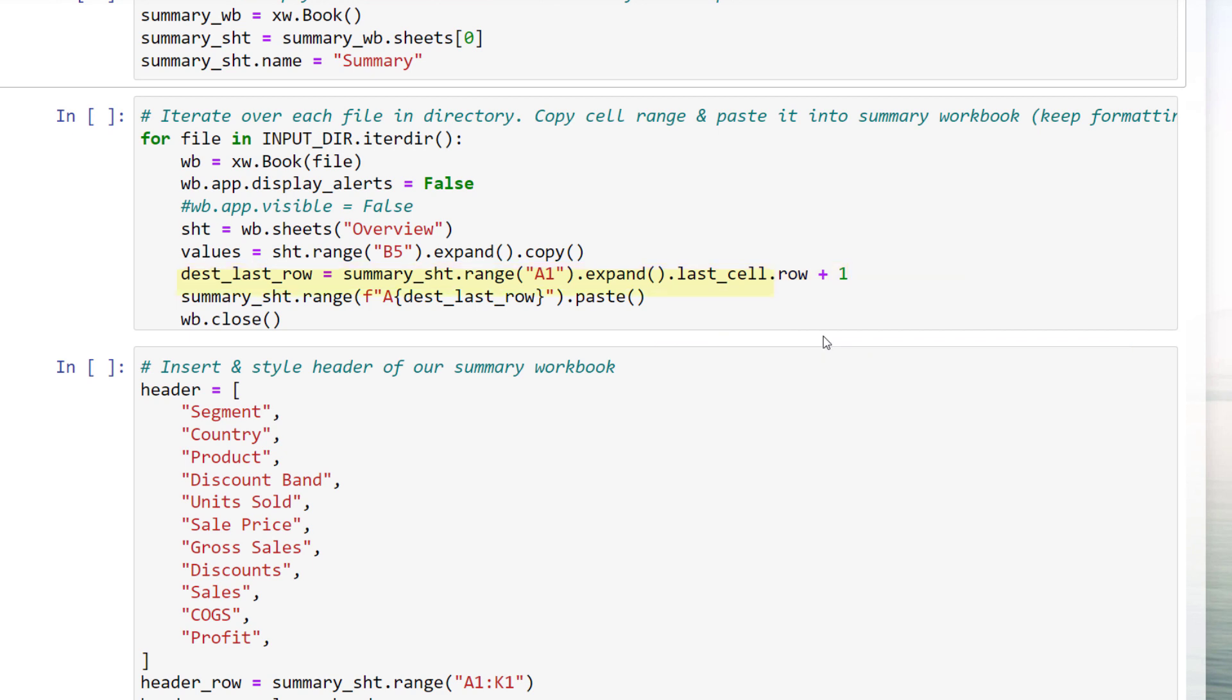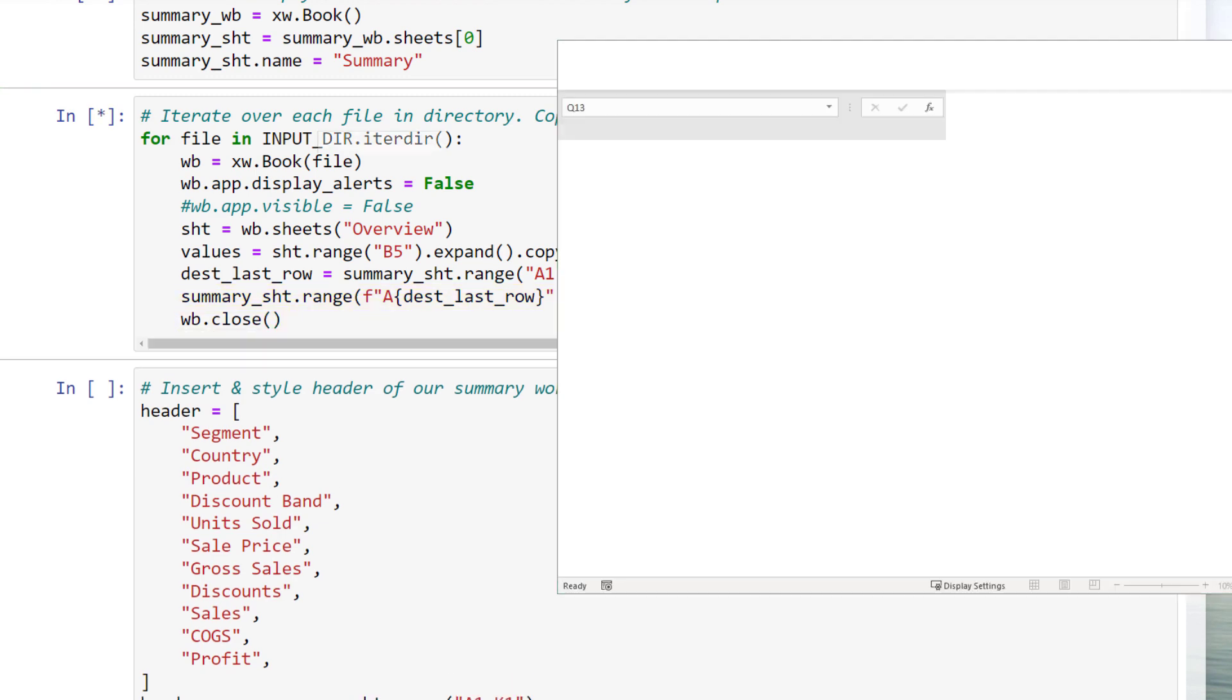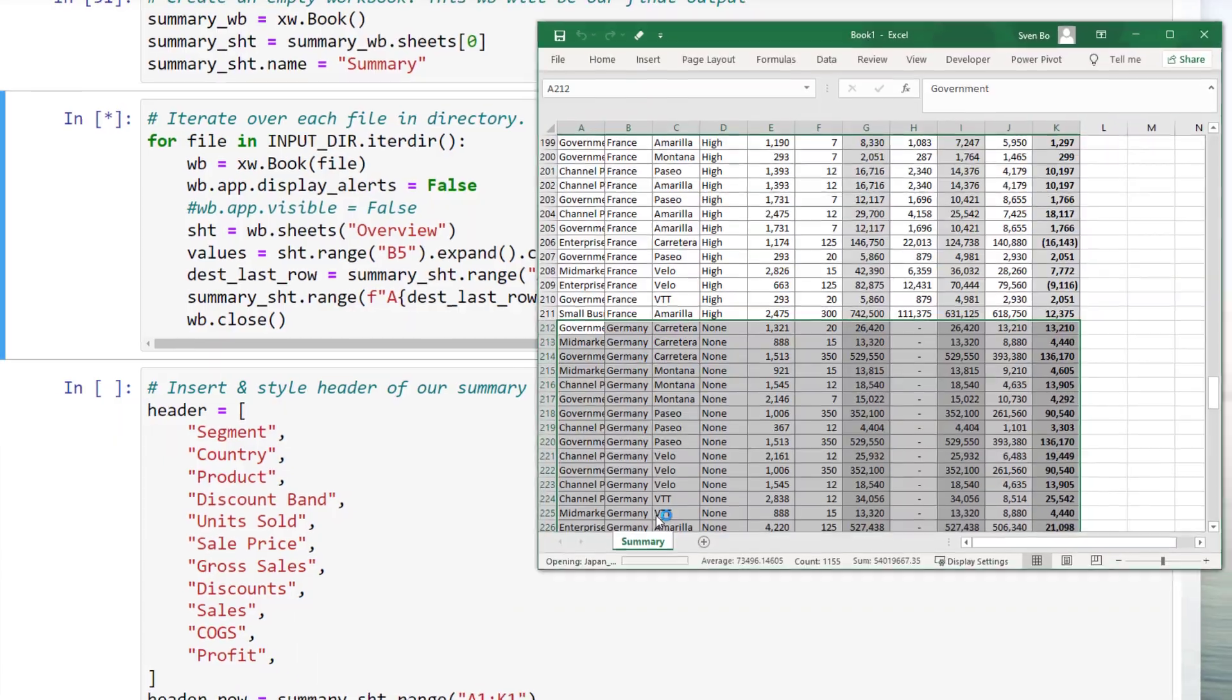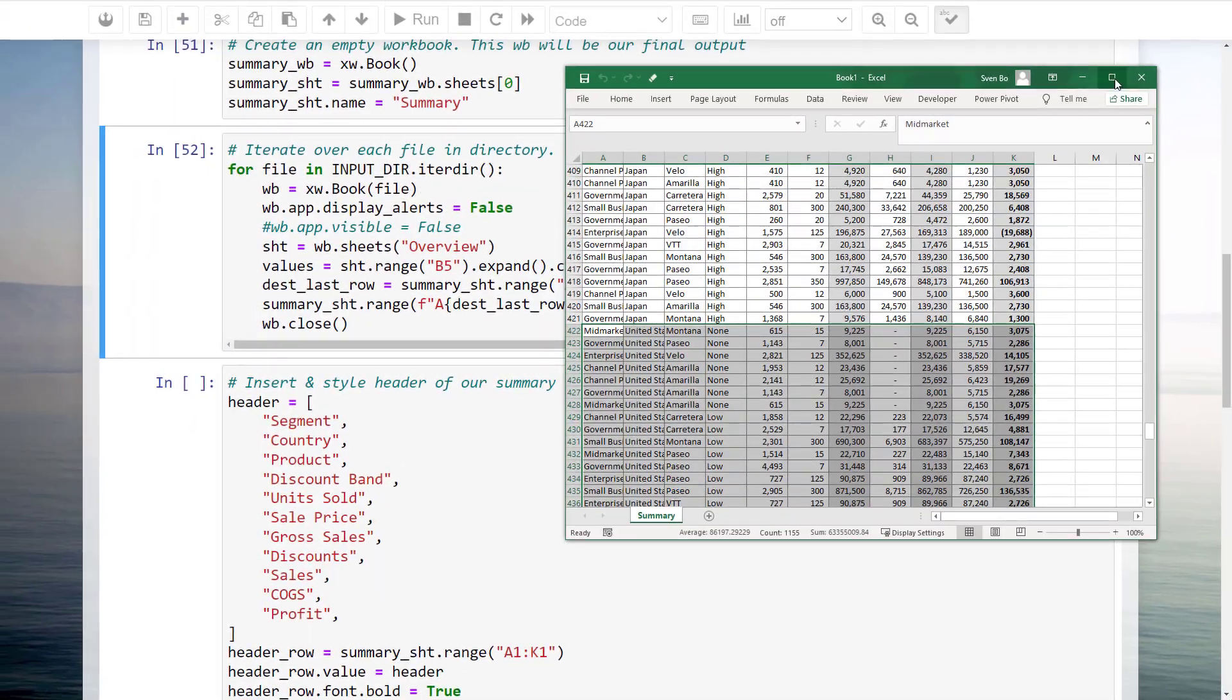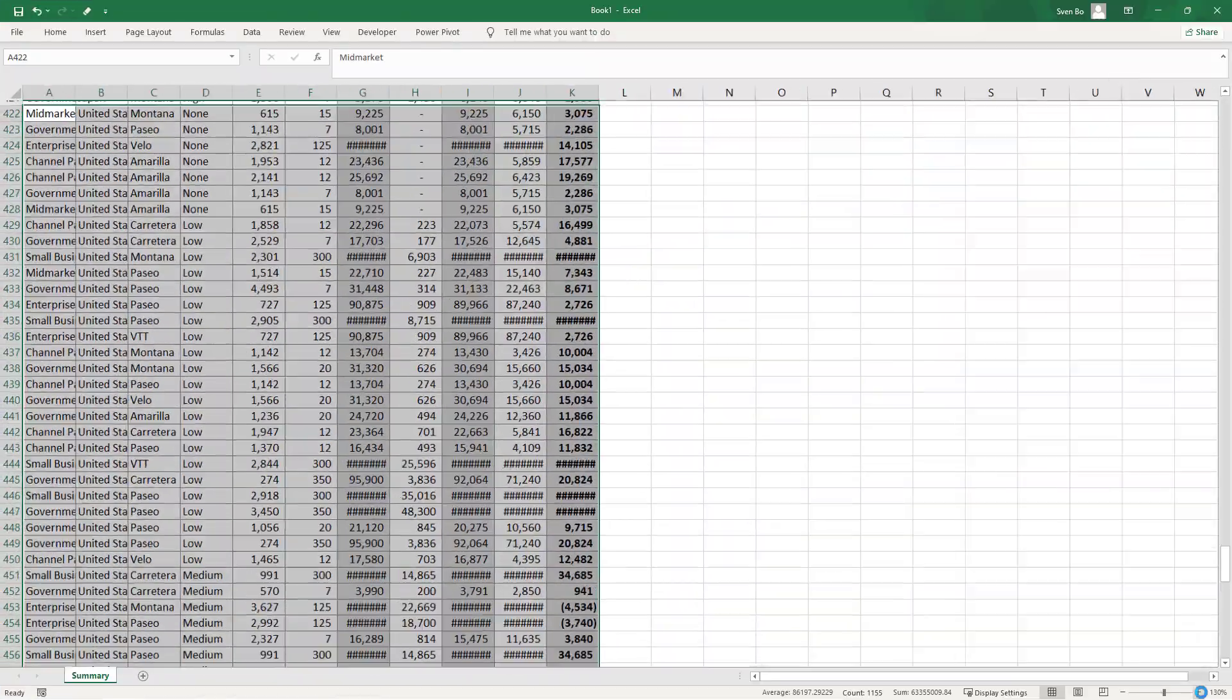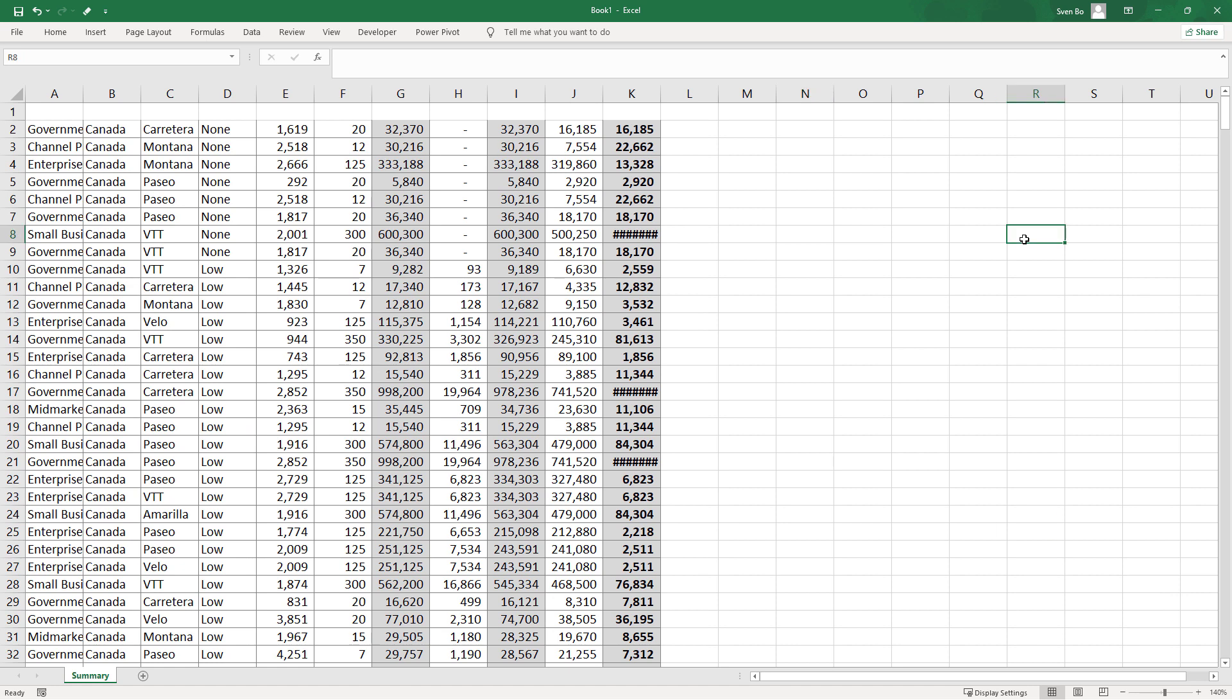Now that we know the last row, I can construct the cell range by concatenating it with column letter A. After pasting the data, we can close the workbook. So when I execute the cell, we will see that the workbooks are shortly flashing up. Once done, we are left with our summary workbook, which looks like this.